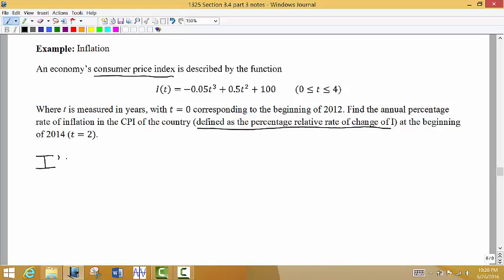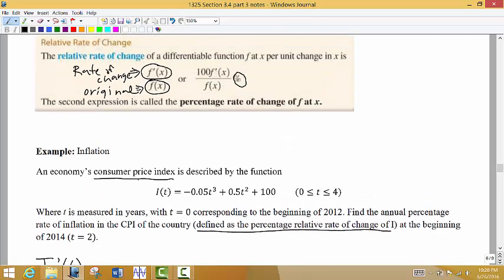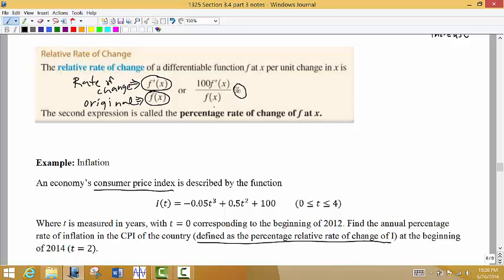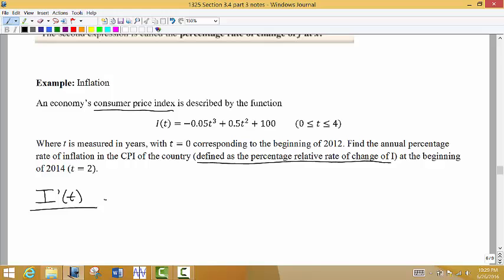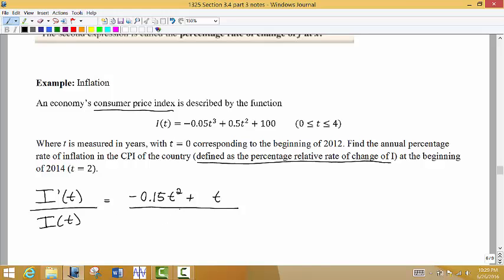To find the percentage relative rate of change, we need the derivative of I divided by the original function, then multiplied by 100. Taking the derivative using the power rule, the first term gives −0.15T², the next term gives 1T (since 2 × 0.5 = 1), and the constant drops to 0. So the derivative of I is −0.15T² + T. We then divide that by the original function I(T).